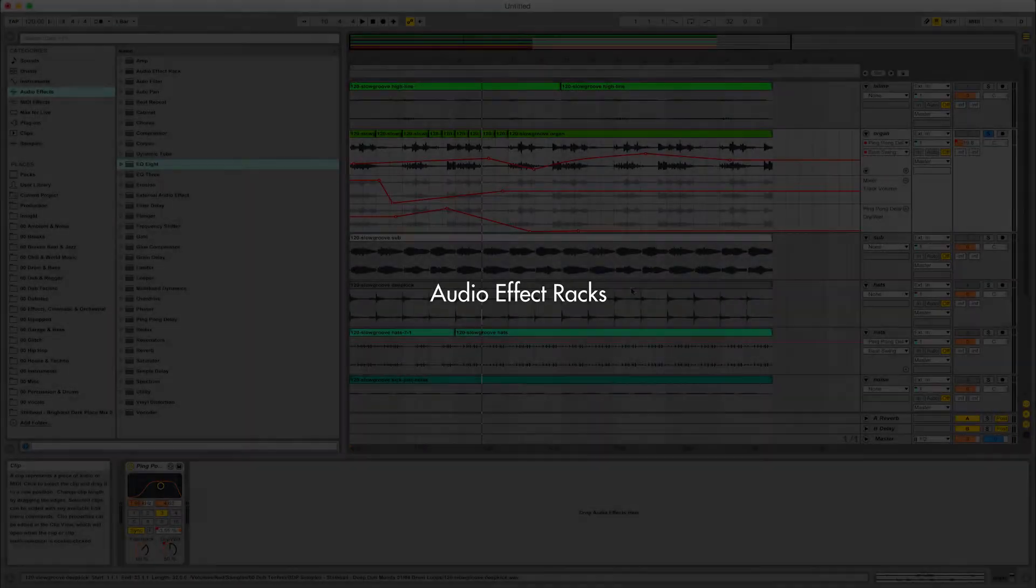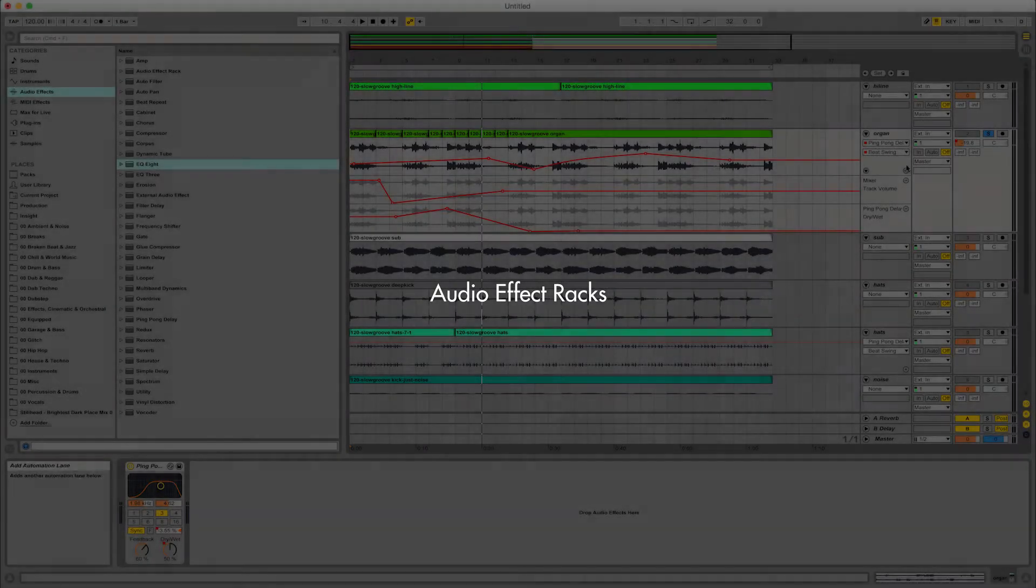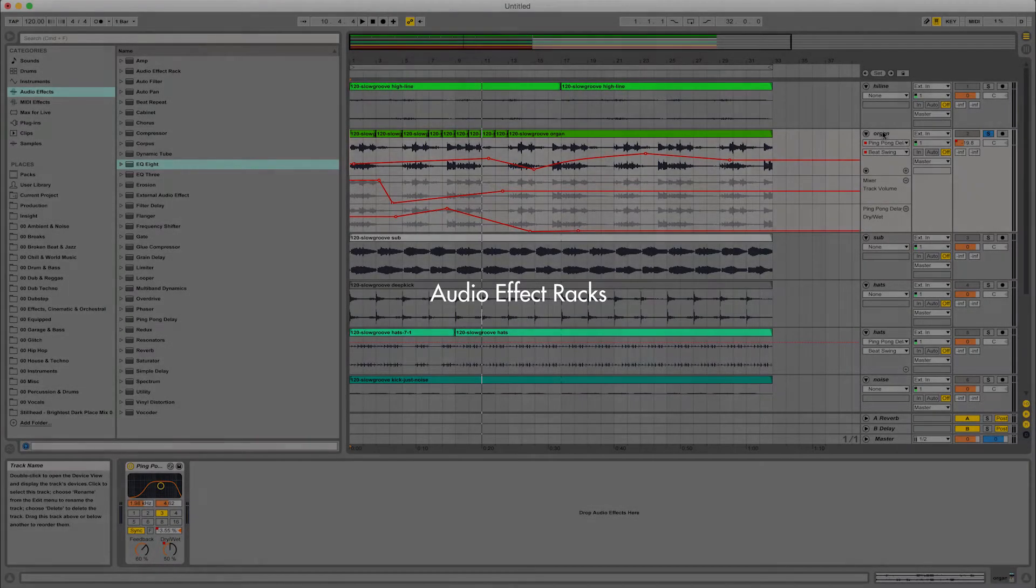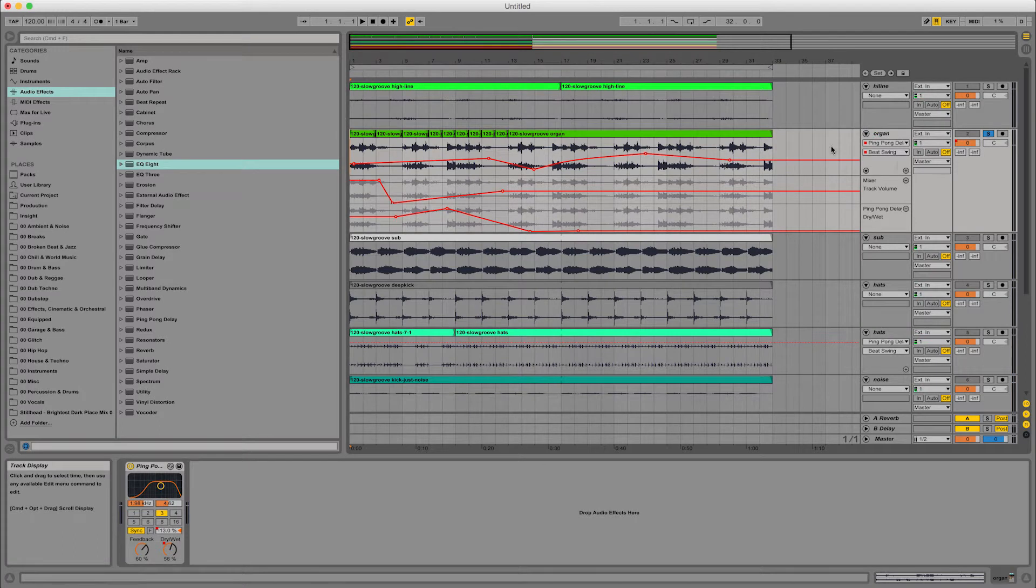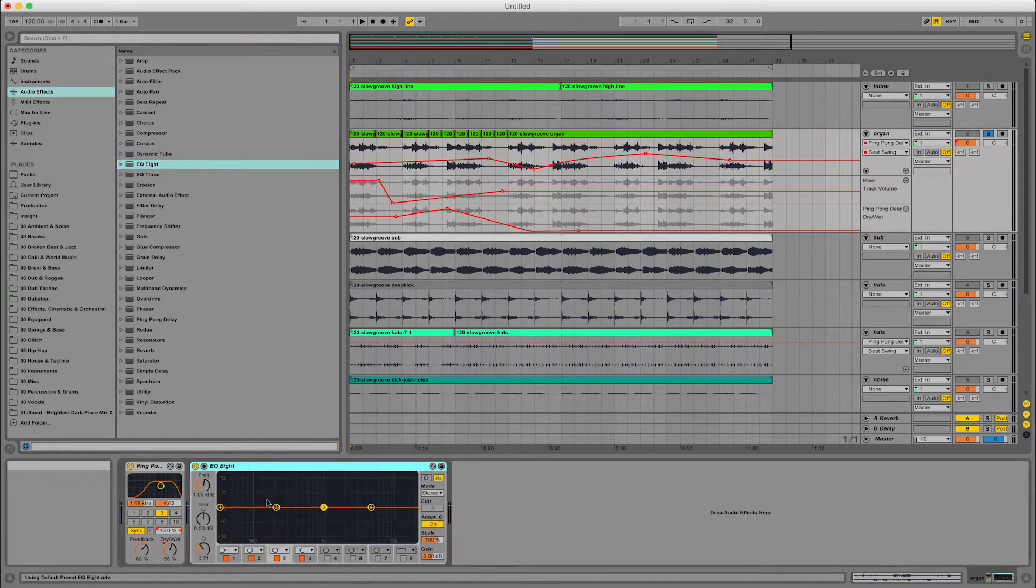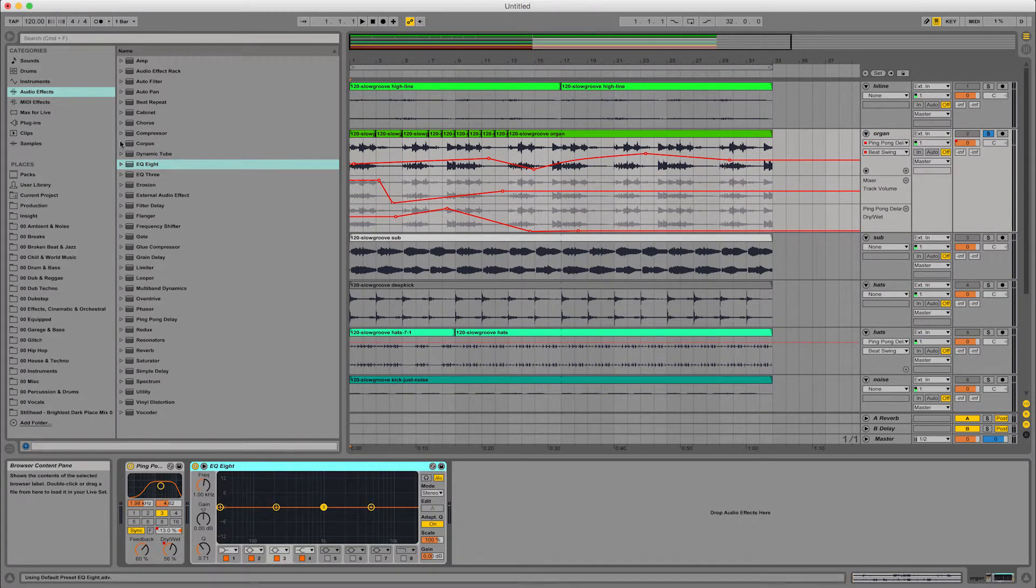Okay, I want to talk really quickly about audio effect racks. So we're going to use this organ channel and let's say that I've got a number of effects that I'm playing with on here.